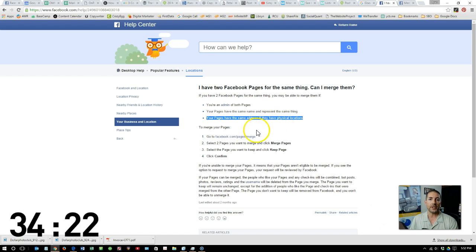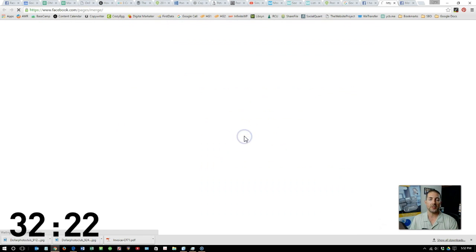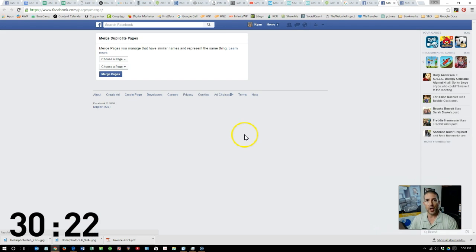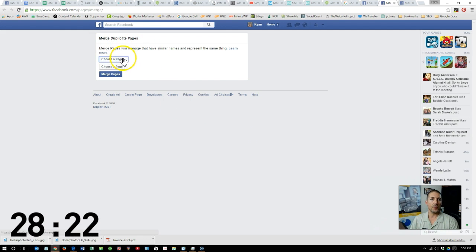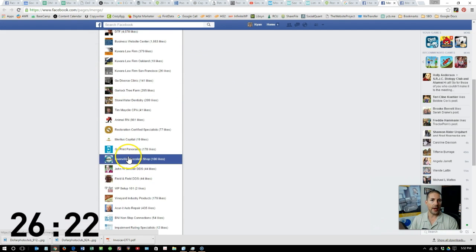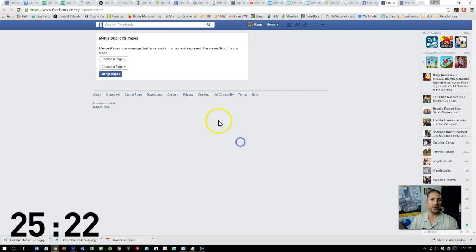If you meet those three criteria, all you need to do is click Facebook.com Pages Merge. Here you'll need to select which account is a duplicate of which account, and then go ahead and merge the pages.